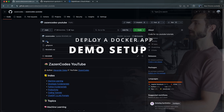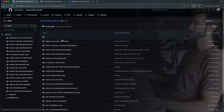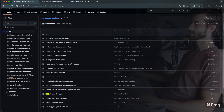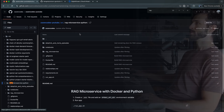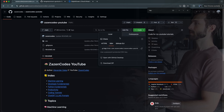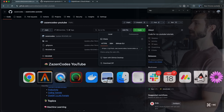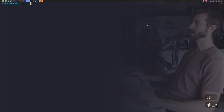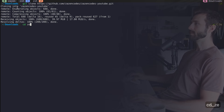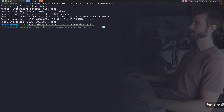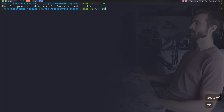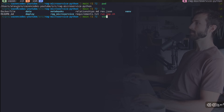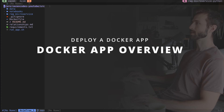The Docker app we're deploying is available in this Git repository. If you go into the source folder and RAG microservice Python, this is the app we're going to be deploying. You can go back to the repository, grab the HTTPS URL, hop over to your terminal, run git clone, and paste that in. Once downloaded, go into zazen-codes YouTube source RAG microservice Python — that's where we'll be working. I have that in a different directory, so let's open up Vim and check out what this application looks like.